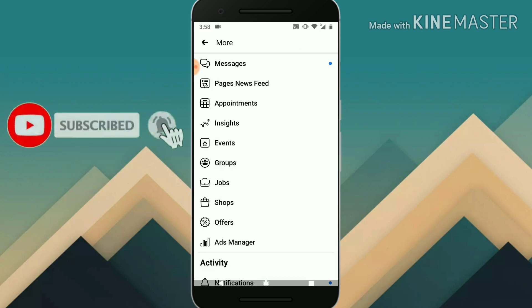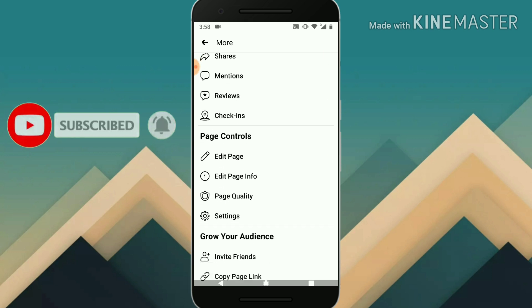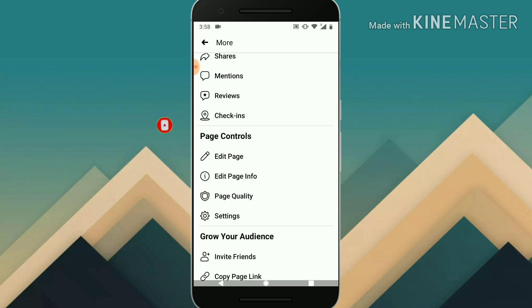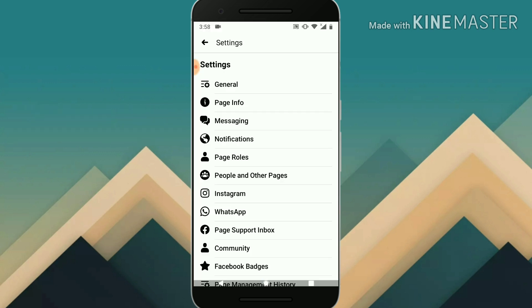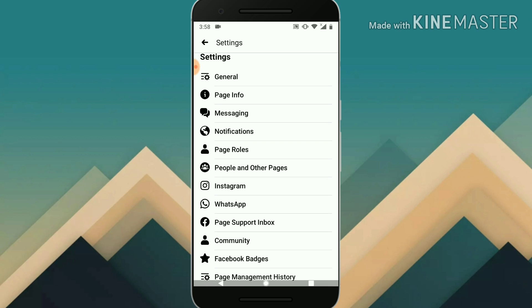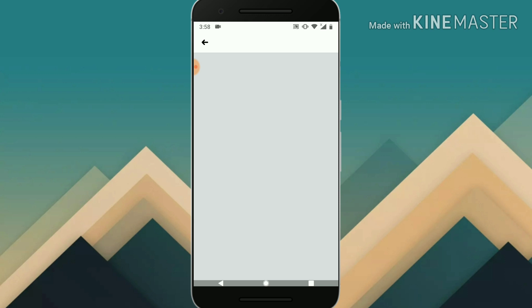Wait for it, and then just scroll down to Settings. Click on that. Then go to Page Settings, and click on General Settings. Wait for it to load.